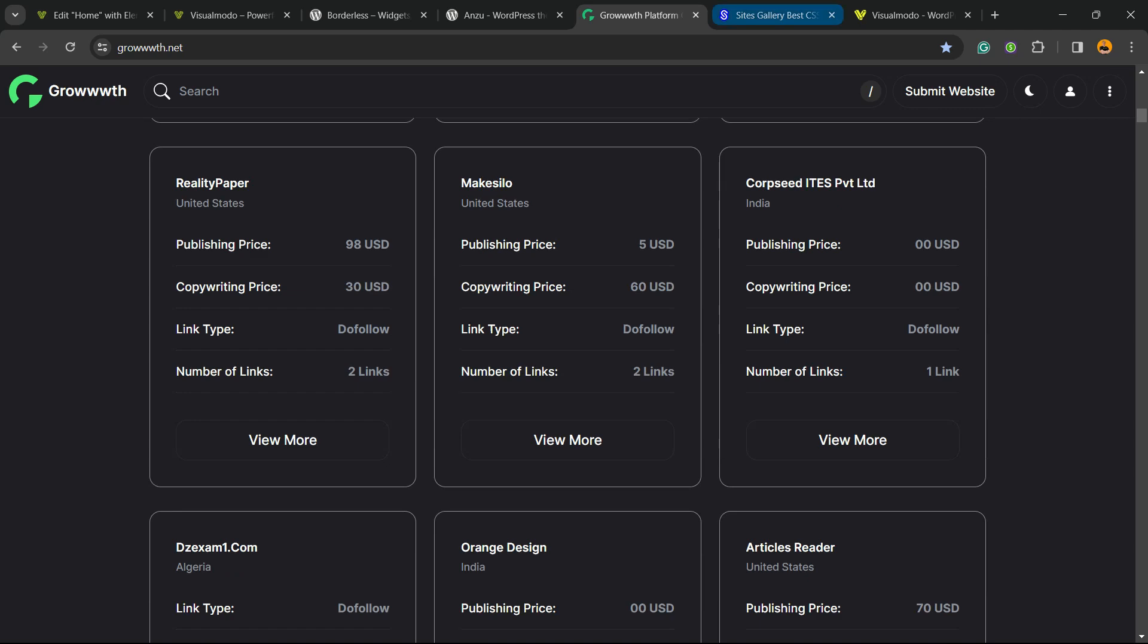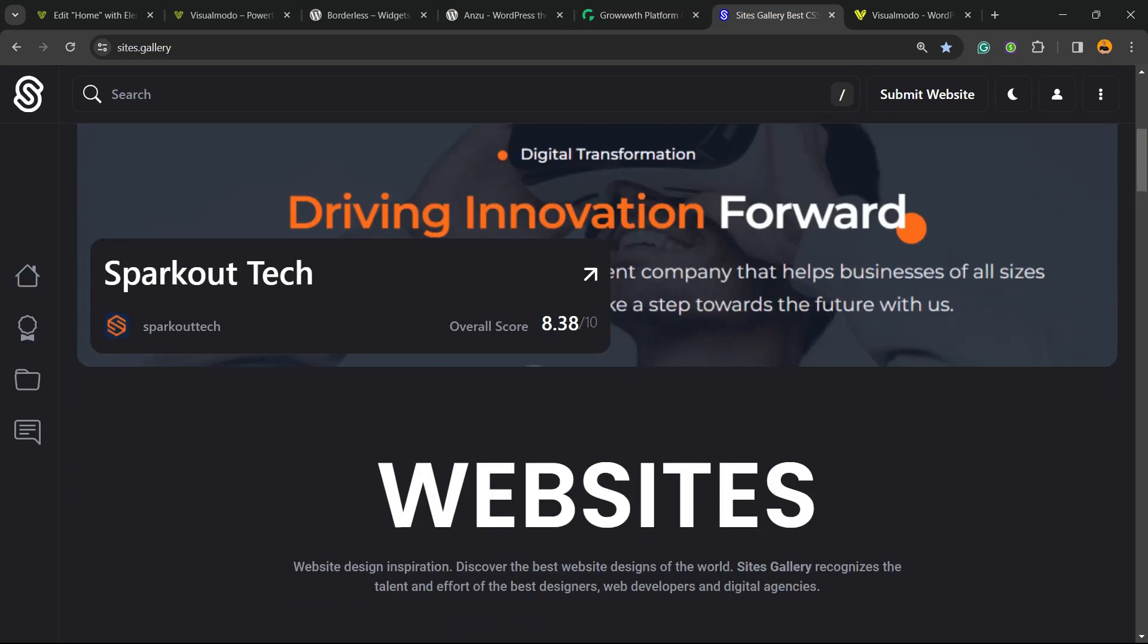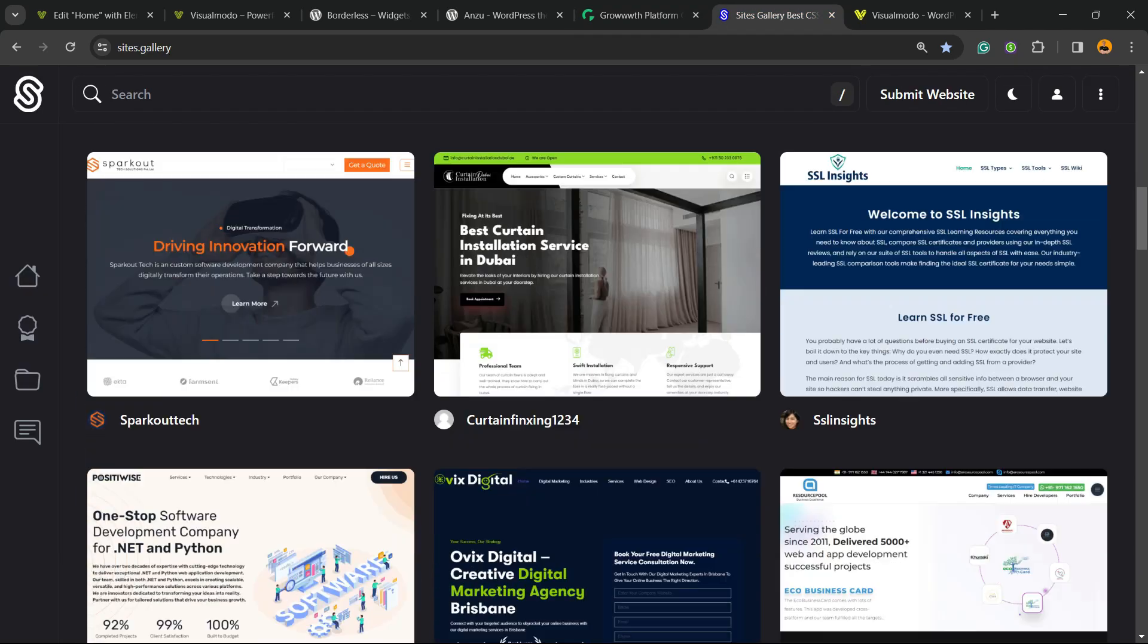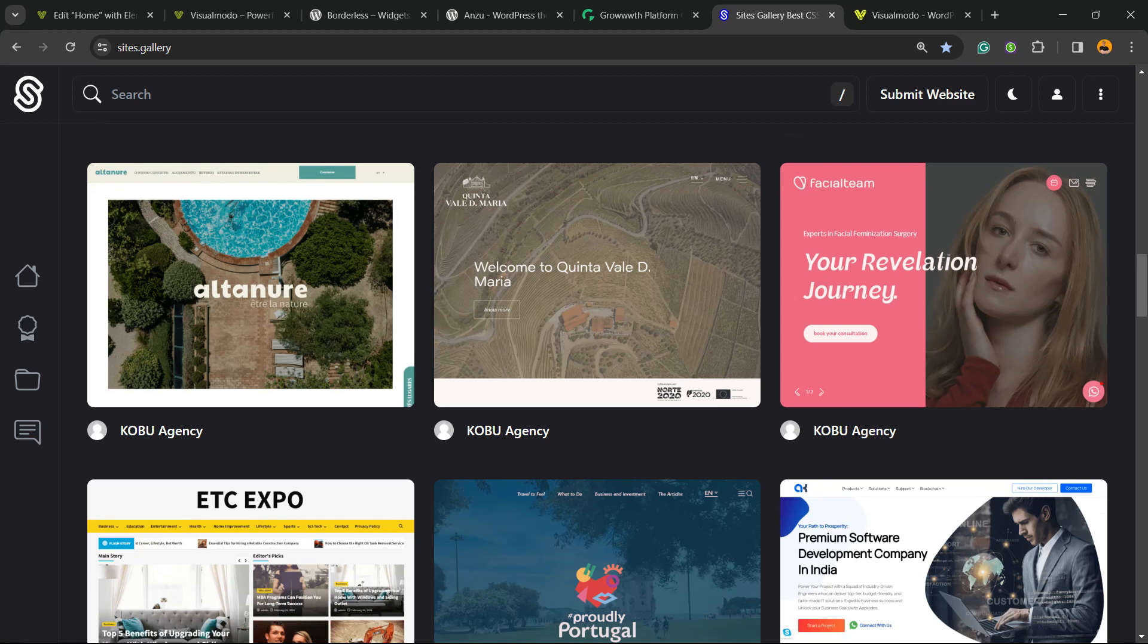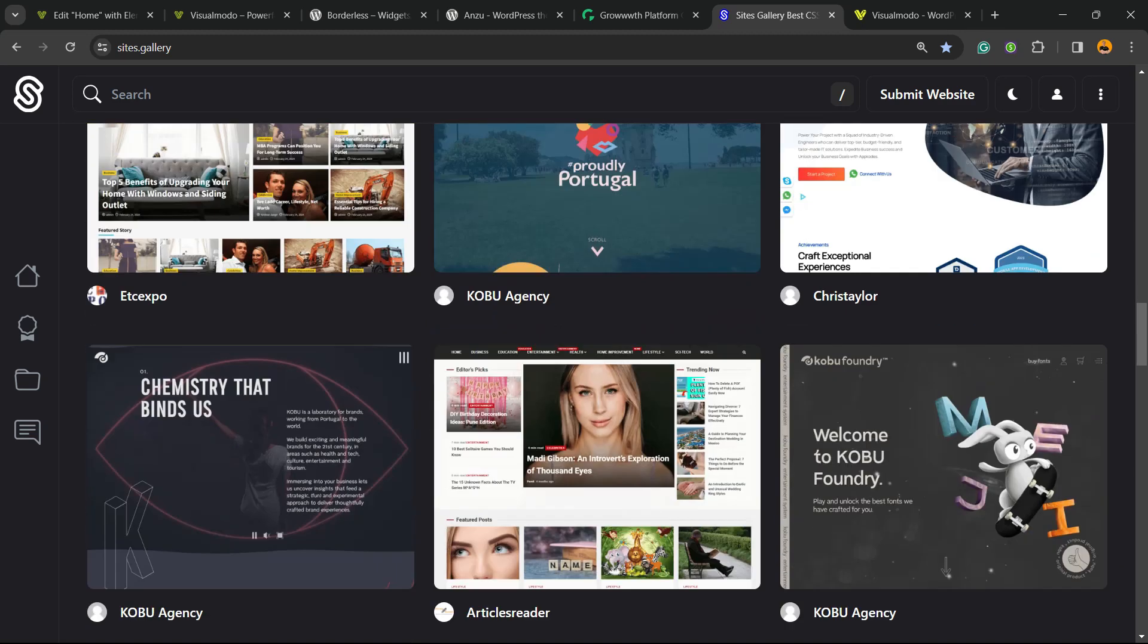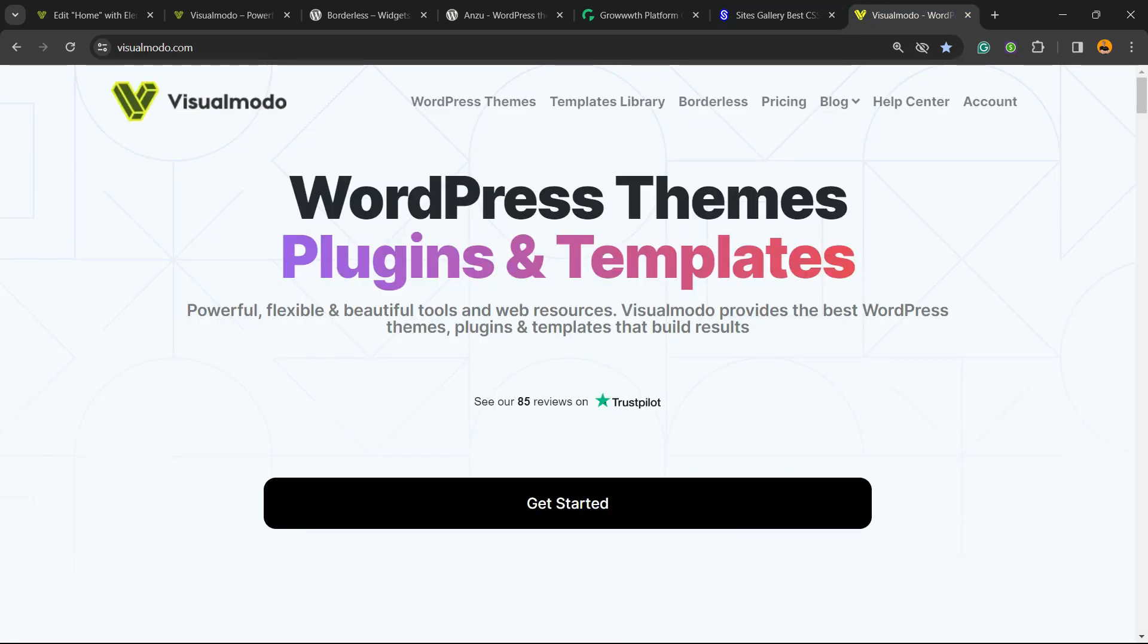Or Sites.gallery, which is a CSS gallery where you can promote your app, your game, your website design. And finally, our VisualModo.com, a place where you can